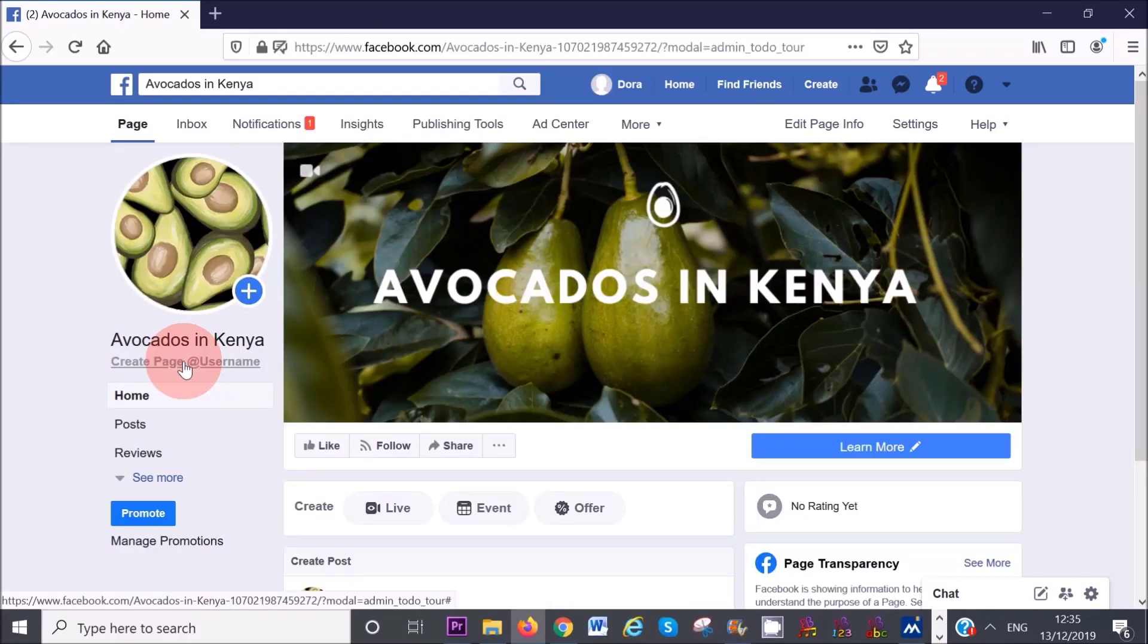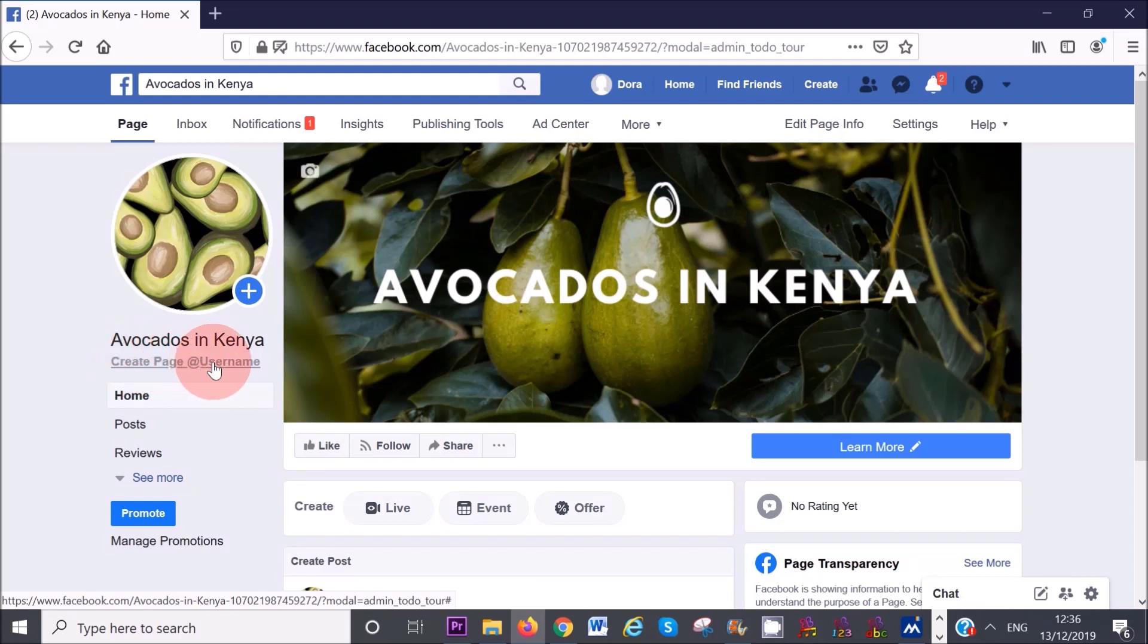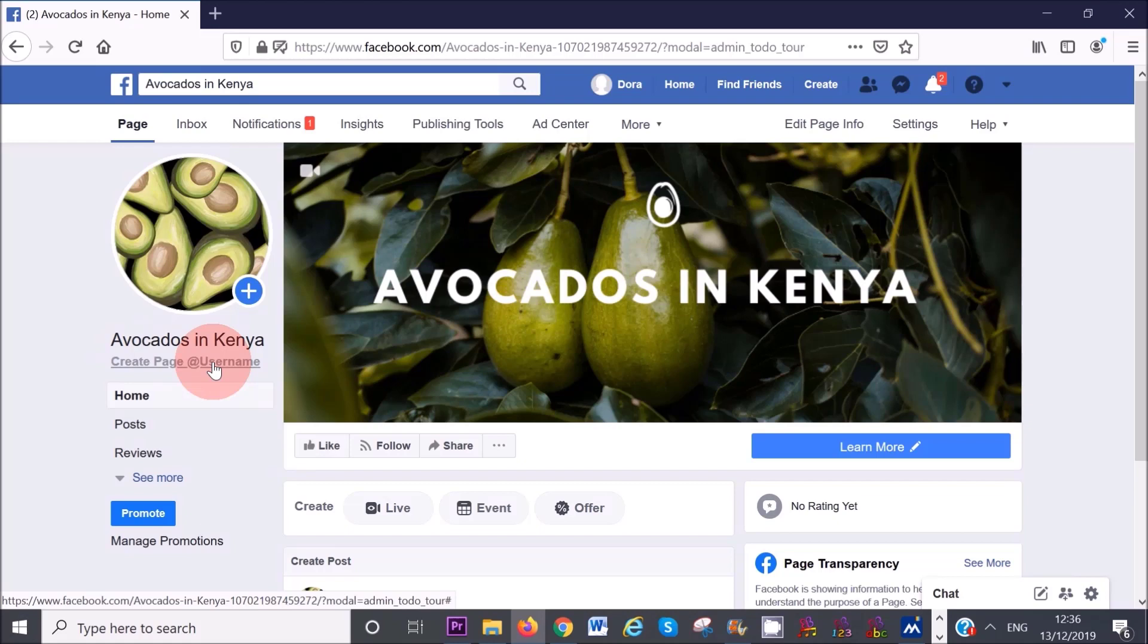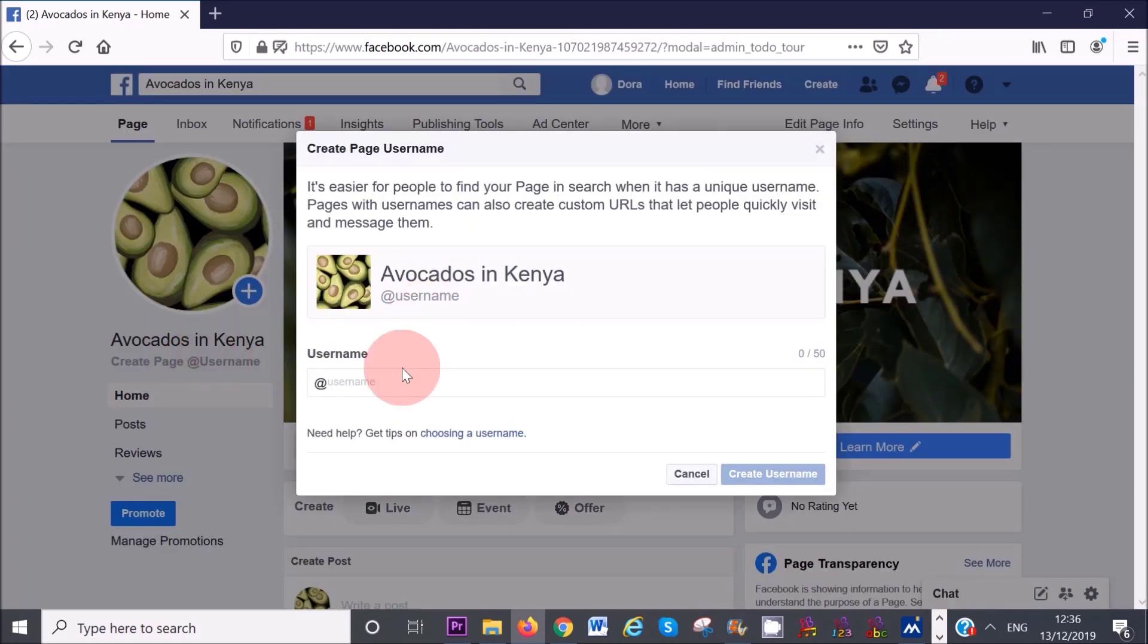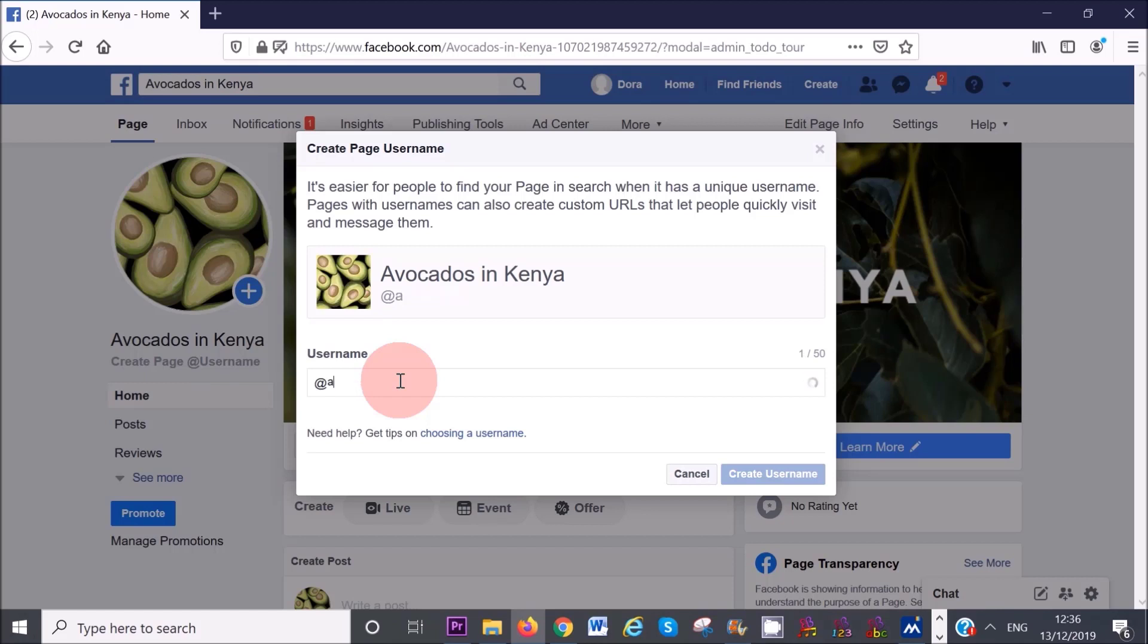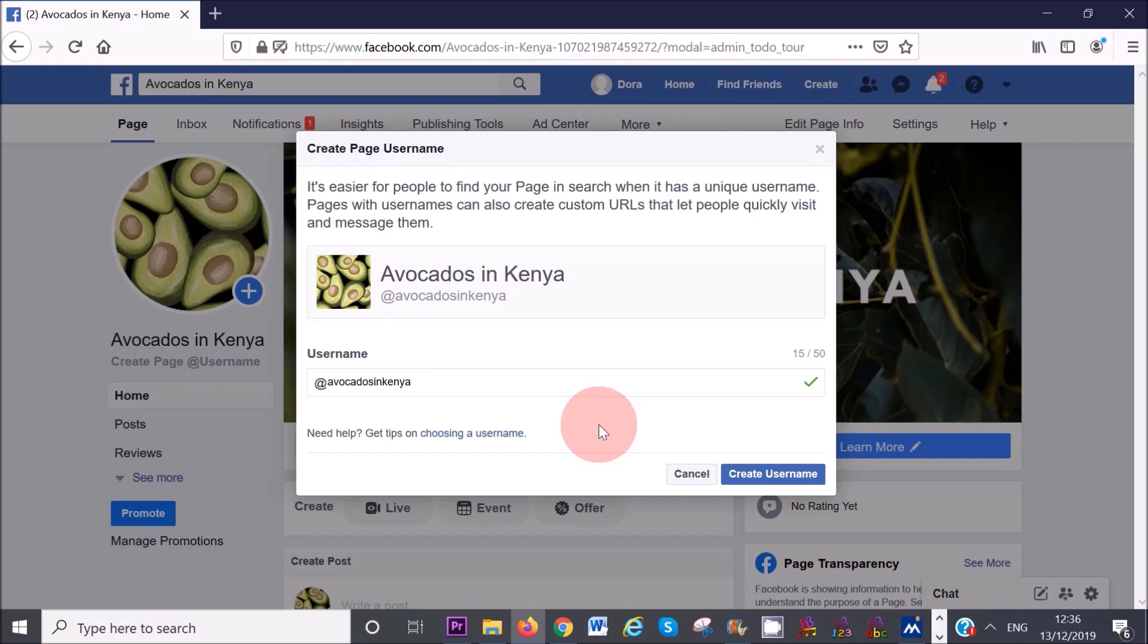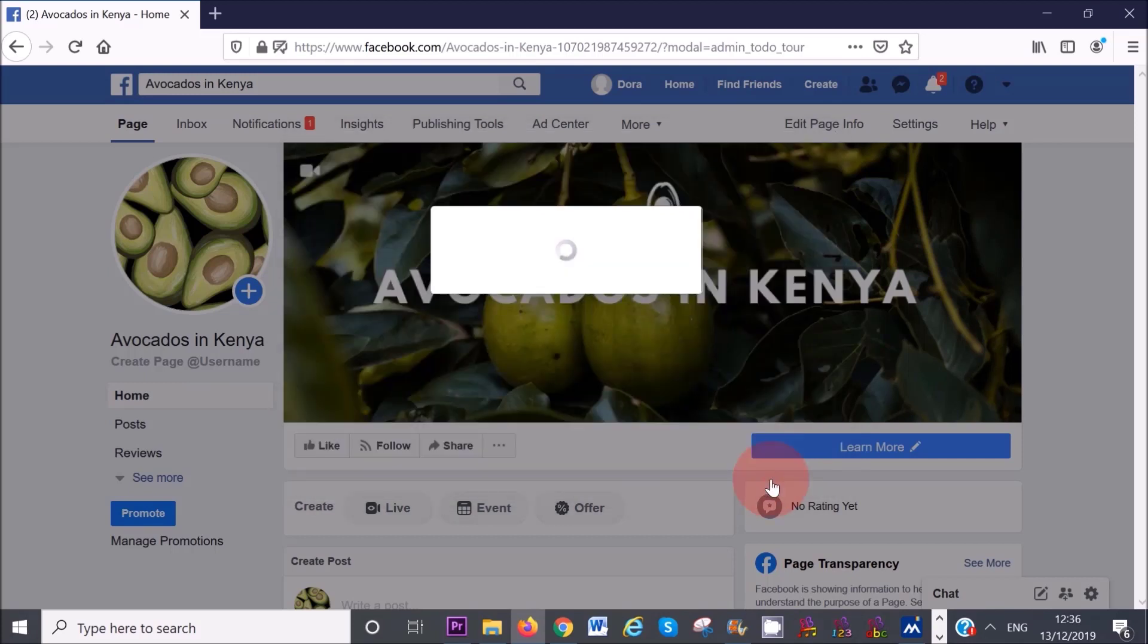The final thing is that you want to set up a page URL. You need 25 likes in order to do that. Once you have 25 likes, you can do this by clicking on create page username. Ideally, you want to make your page URL the same as your actual page name. But if this is already taken, that's not a huge deal. Just find some kind of alternative. For example, avocados in Kenya is still available, which is great. But if it wasn't, I could try something like avocados in kenya.com or kenyan avocados. Then click on create username.